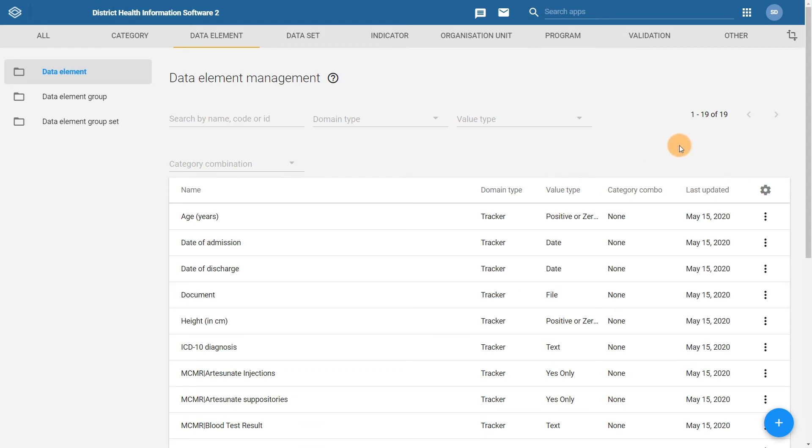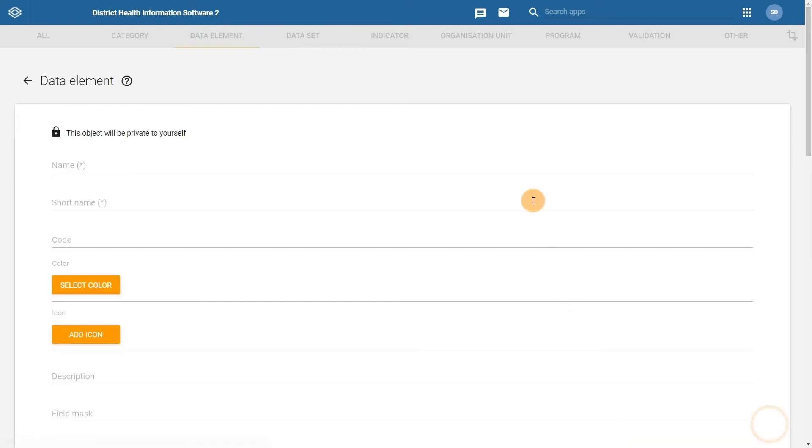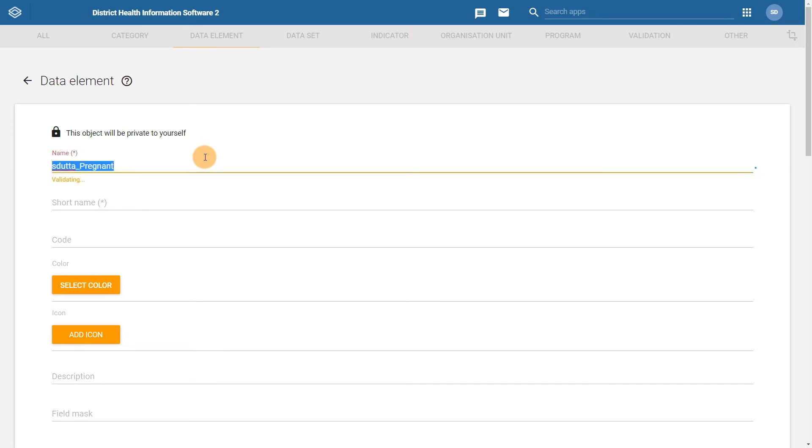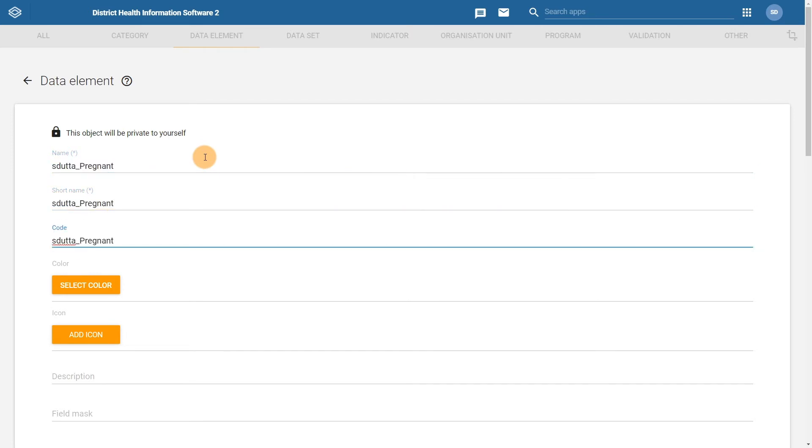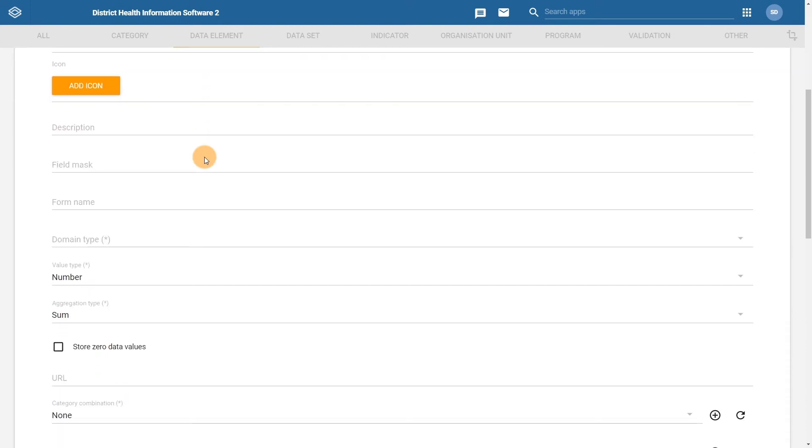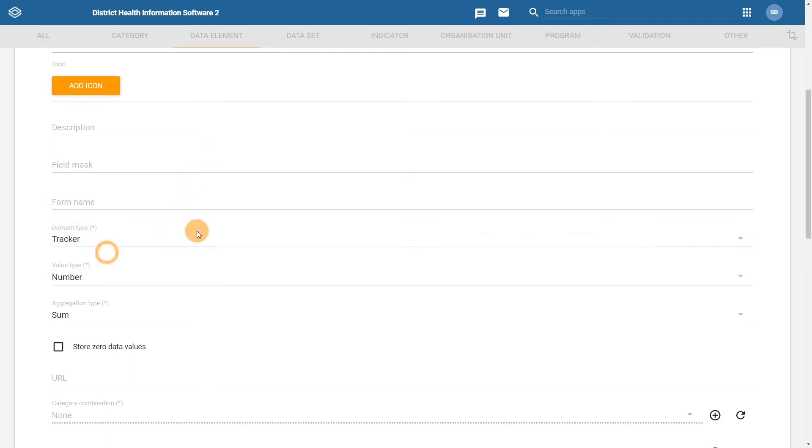Let us repeat this process for the pregnant data element. Start off by clicking on the blue plus icon. Now let us enter the data element details. We can scroll down after filling in the name, the short name, and the code. And now select the domain type. We can also fill in the form name.